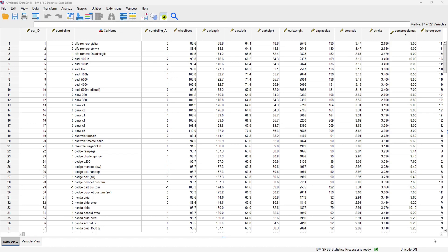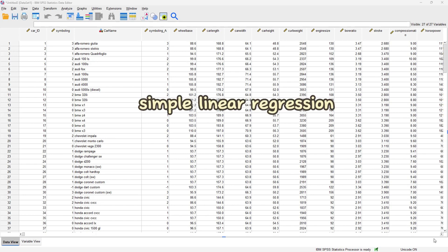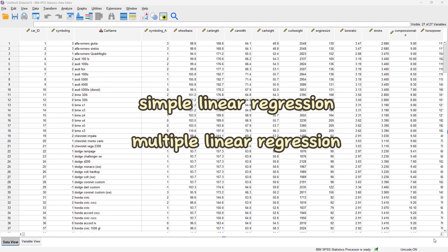Hello everyone and welcome to another YouTube video. This is our dataset and we are going to be using this dataset to learn how to perform simple linear regression and multiple linear regression in IBM SPSS.